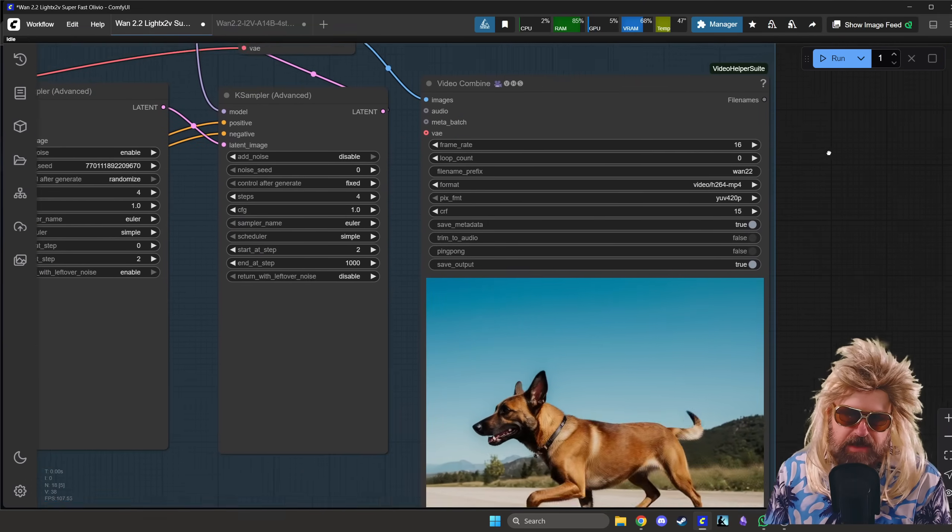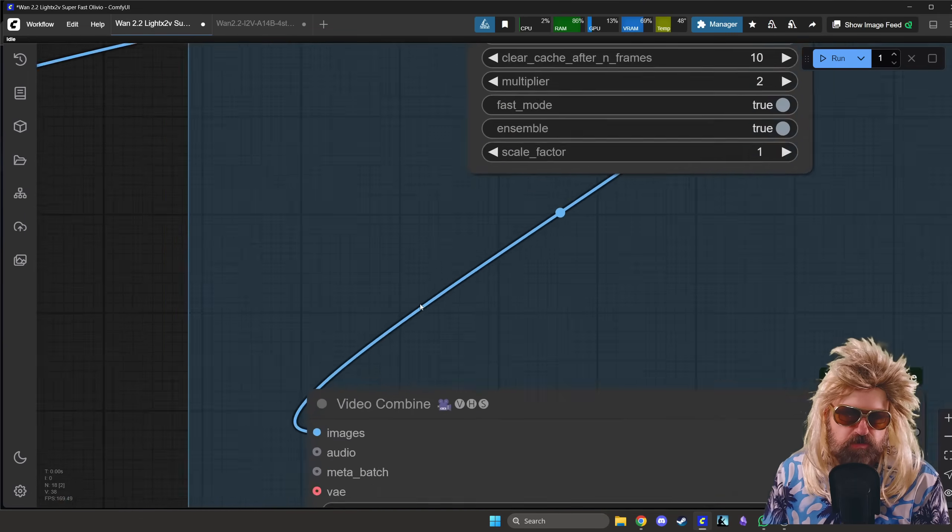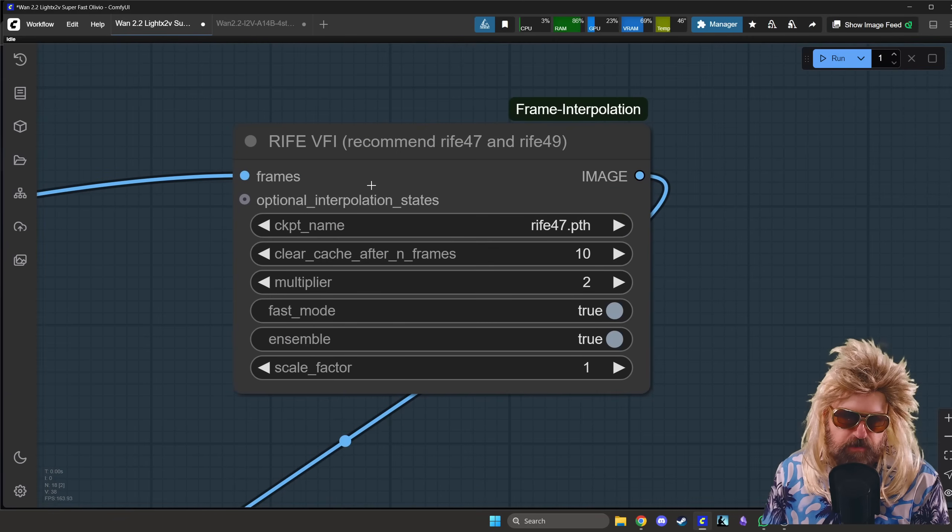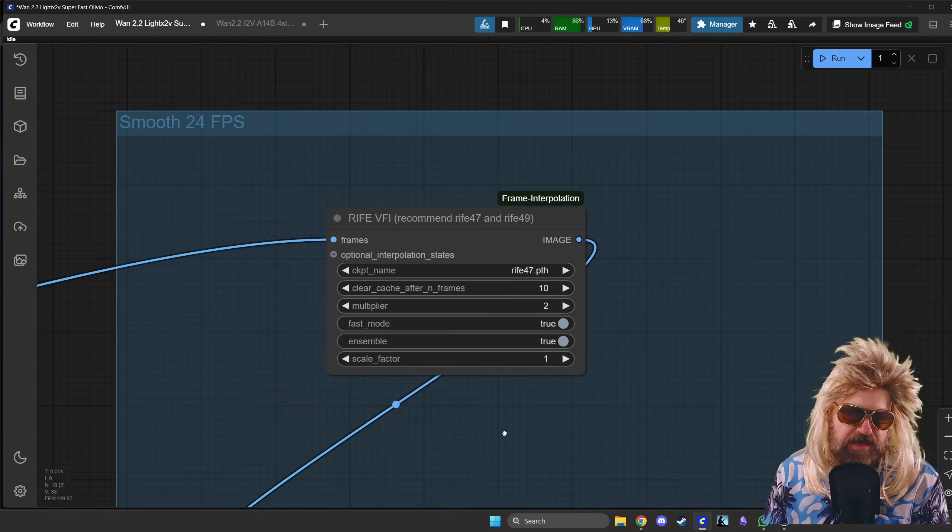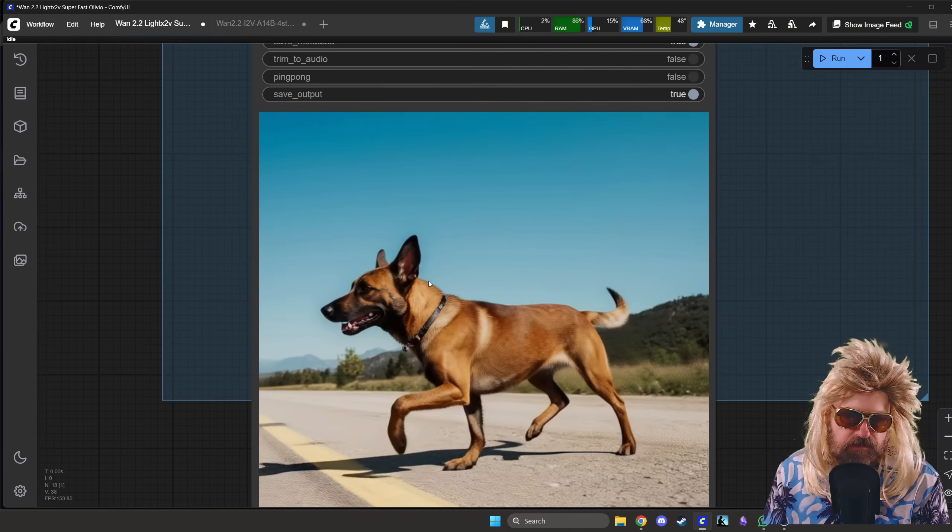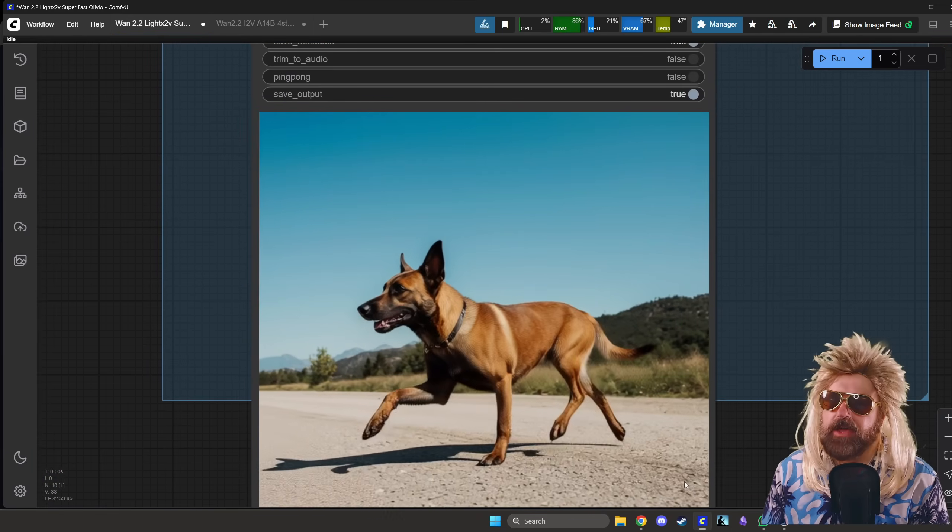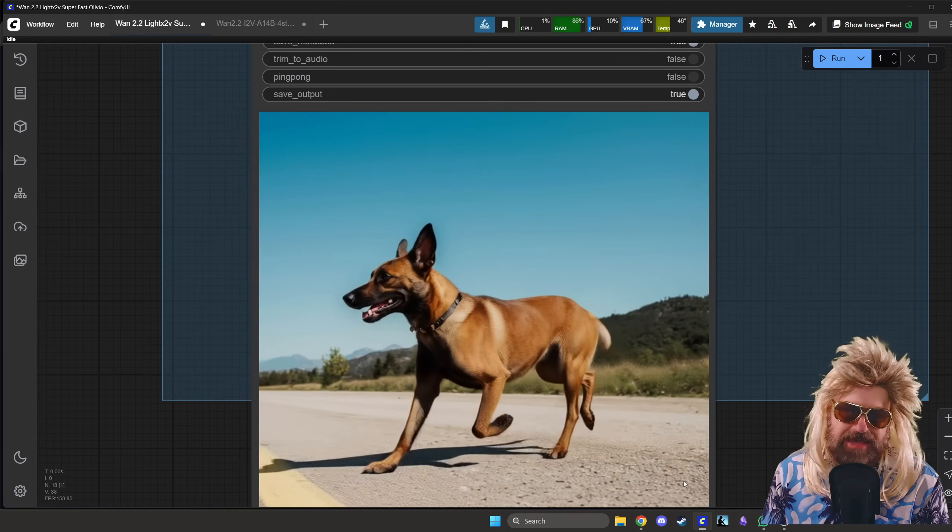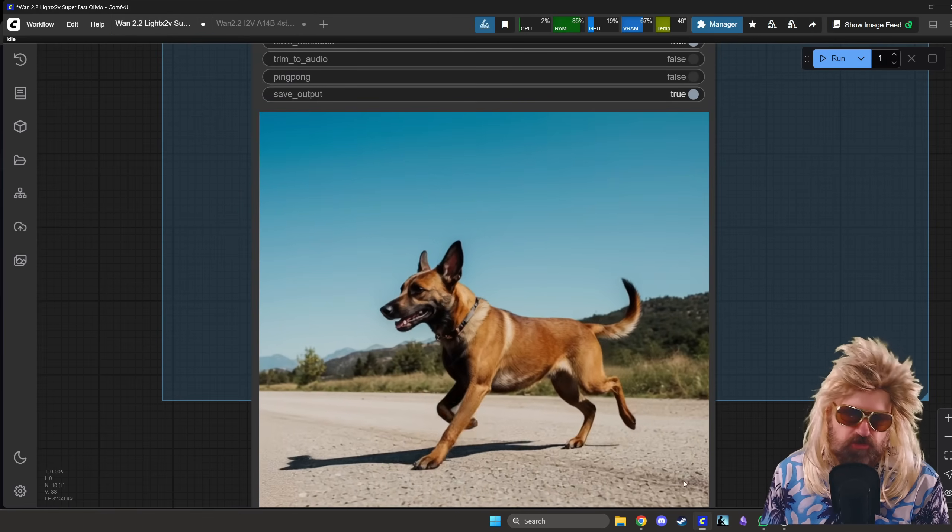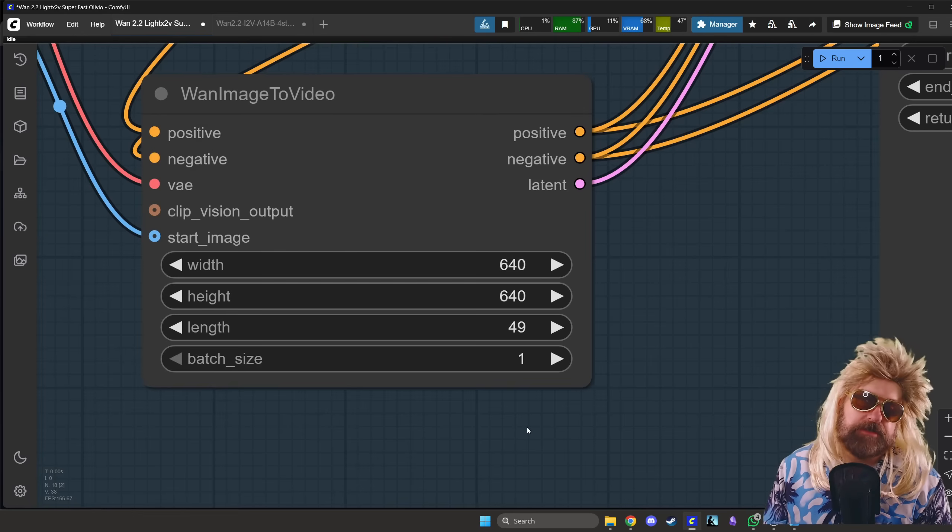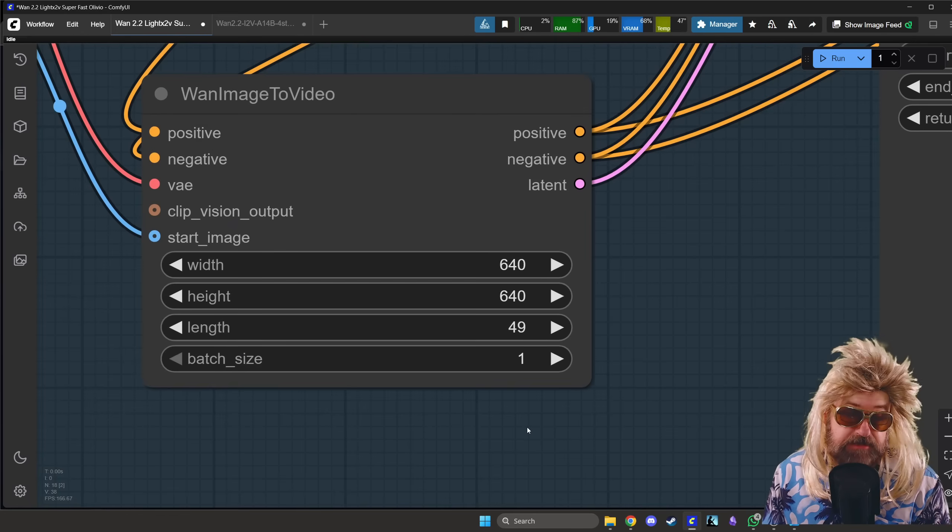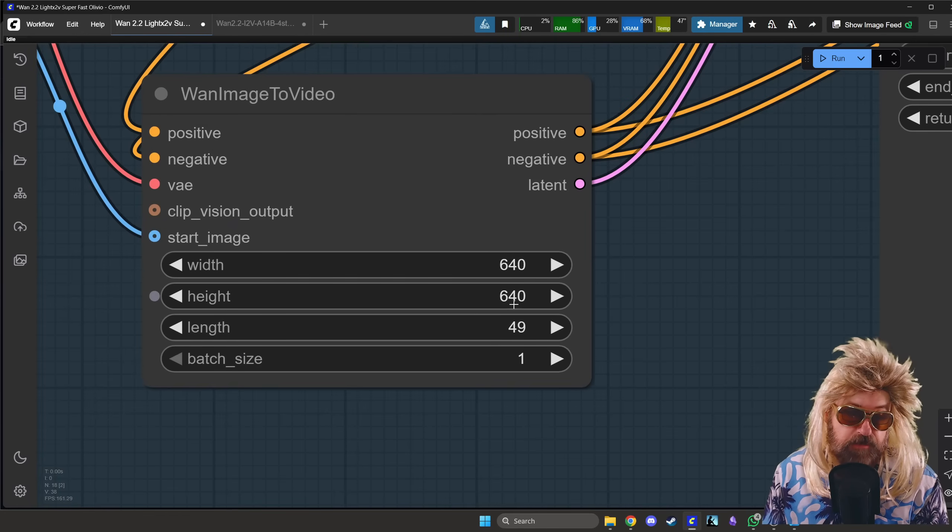And then of course we have here our initial video. And then if you want to, you can also use here this interpolation to get some more frames and then get a smoother video. Down here you don't have to, but you can do that. Doesn't use too much render time.